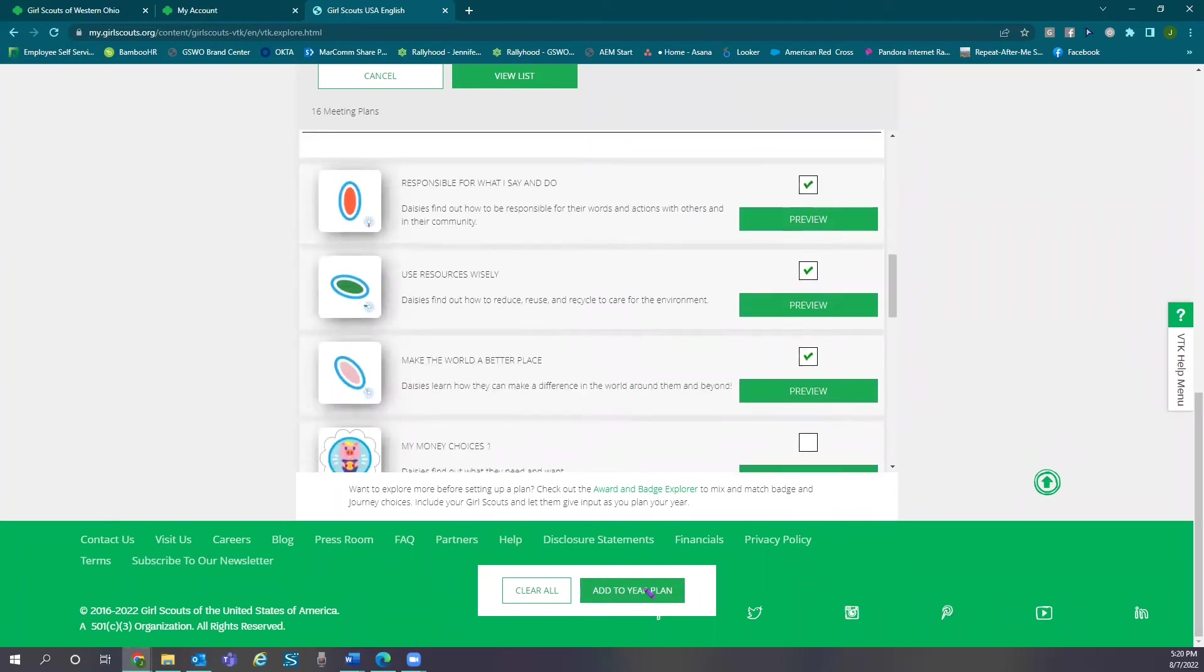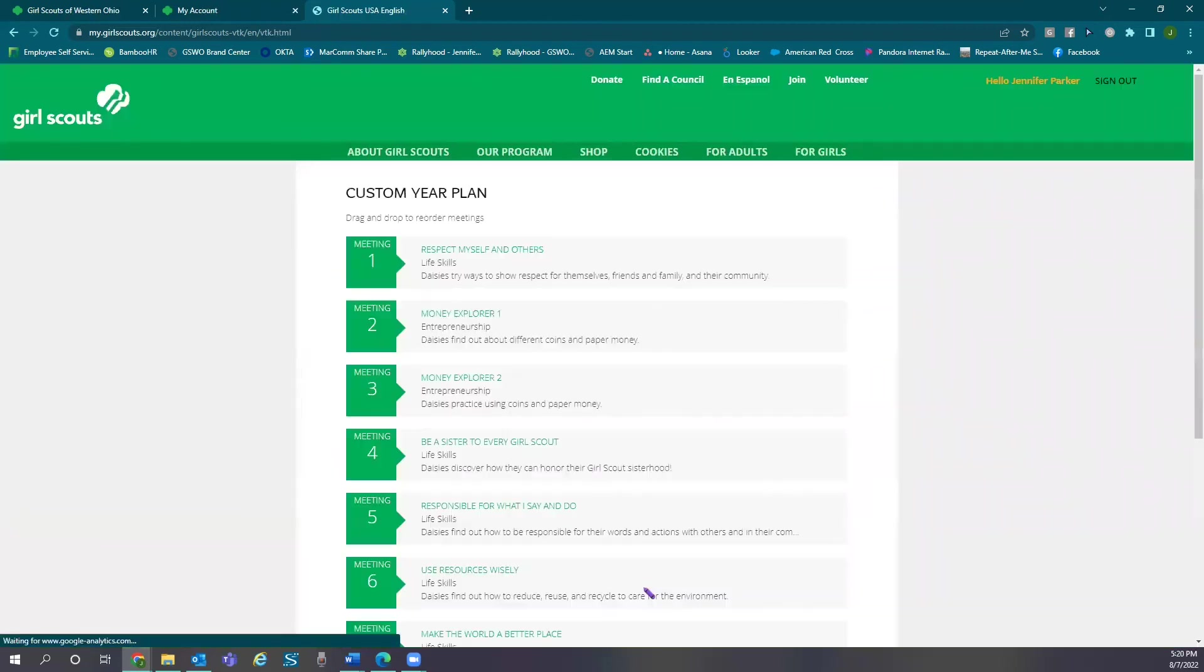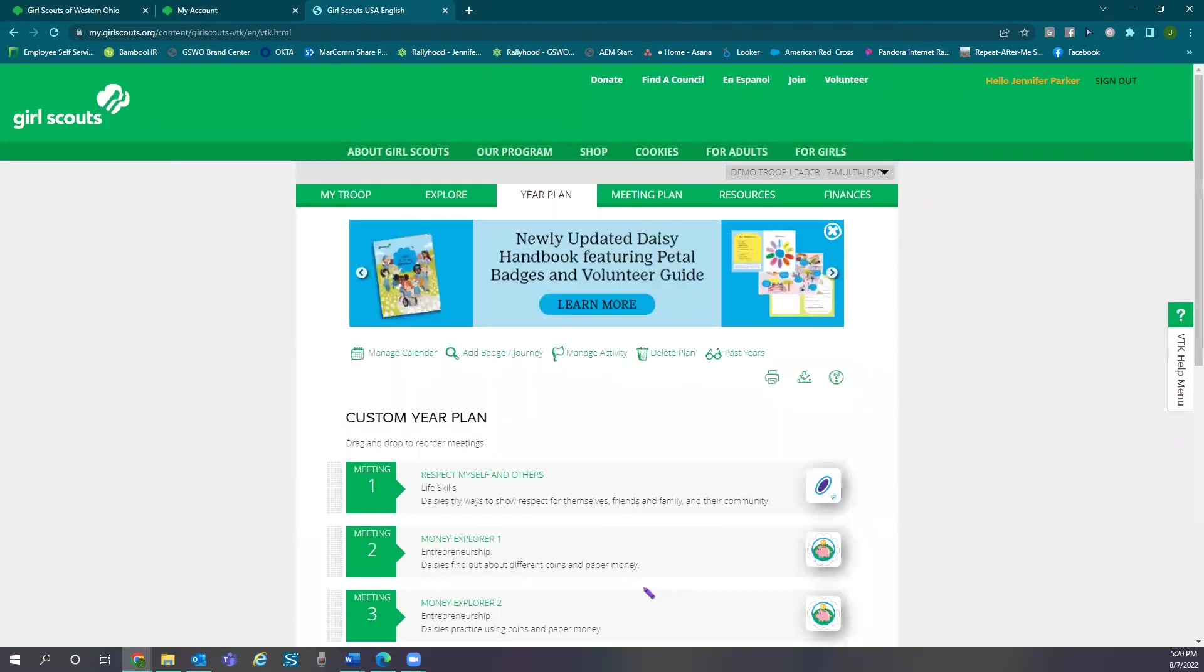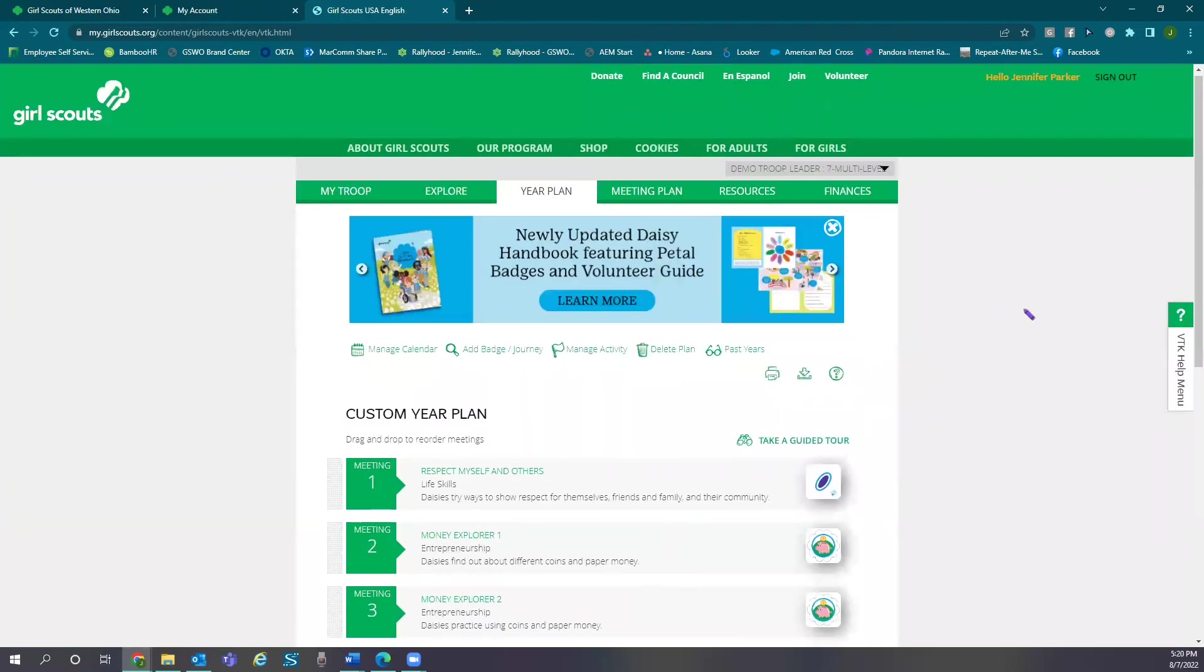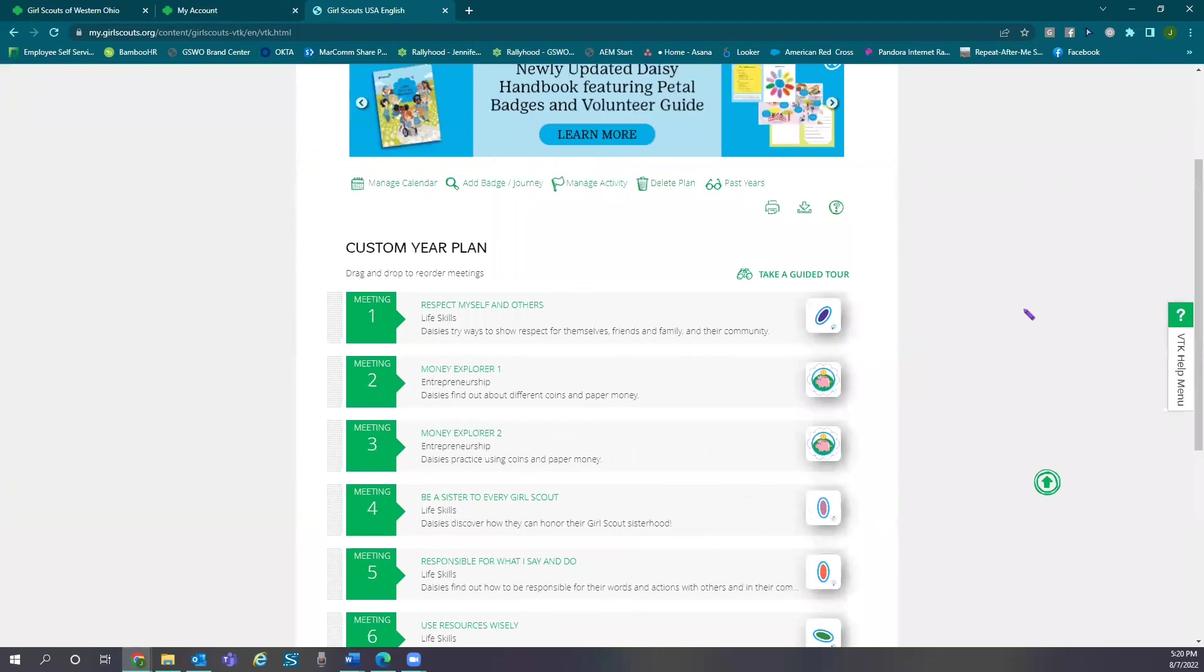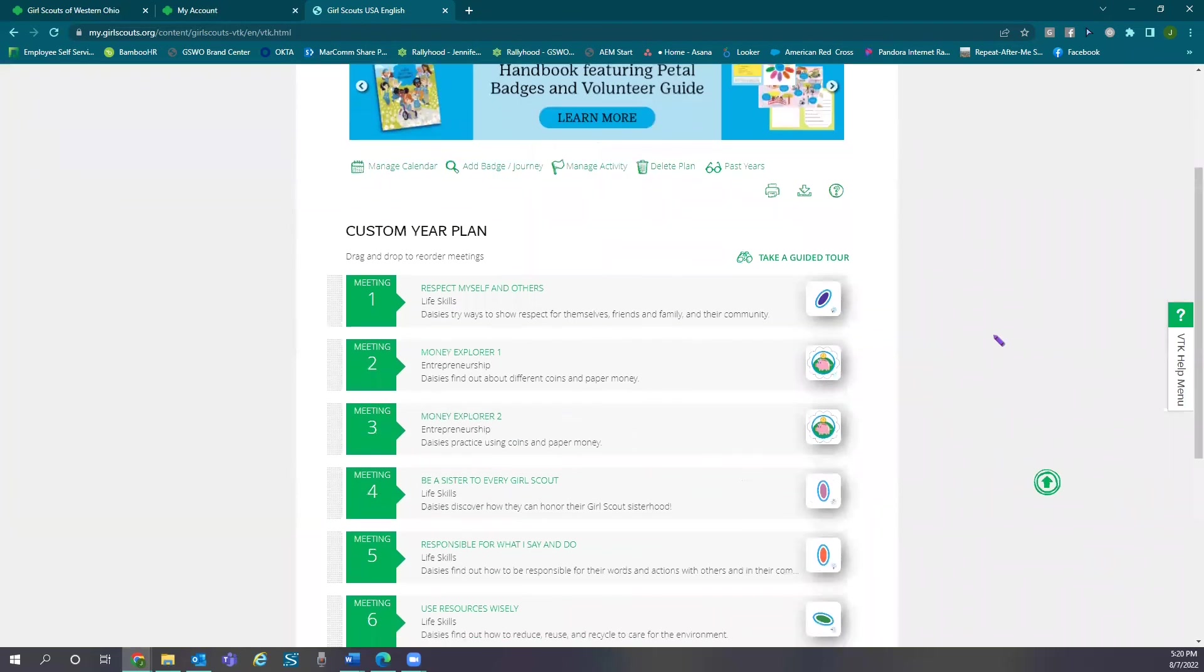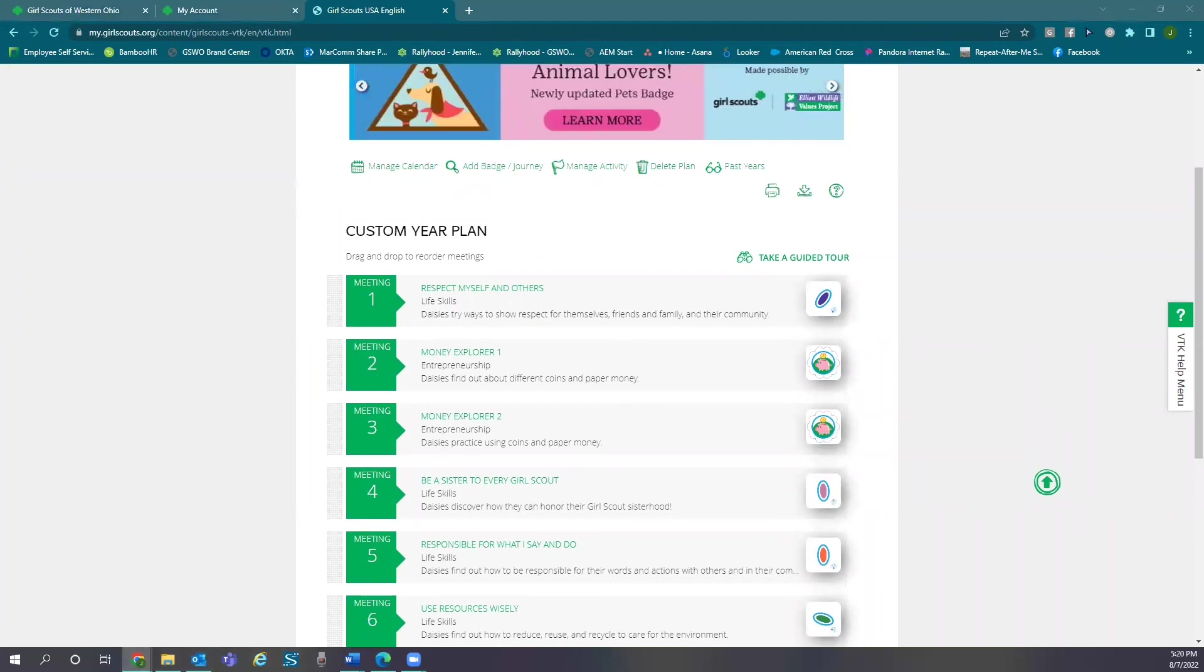This will then automatically take you to your year plan. You can come back to the explore tab throughout the year to add more meetings or even combine pre-selected tracks without resetting your whole plan. You have even more access to explore and build a plan as unique as your troop.